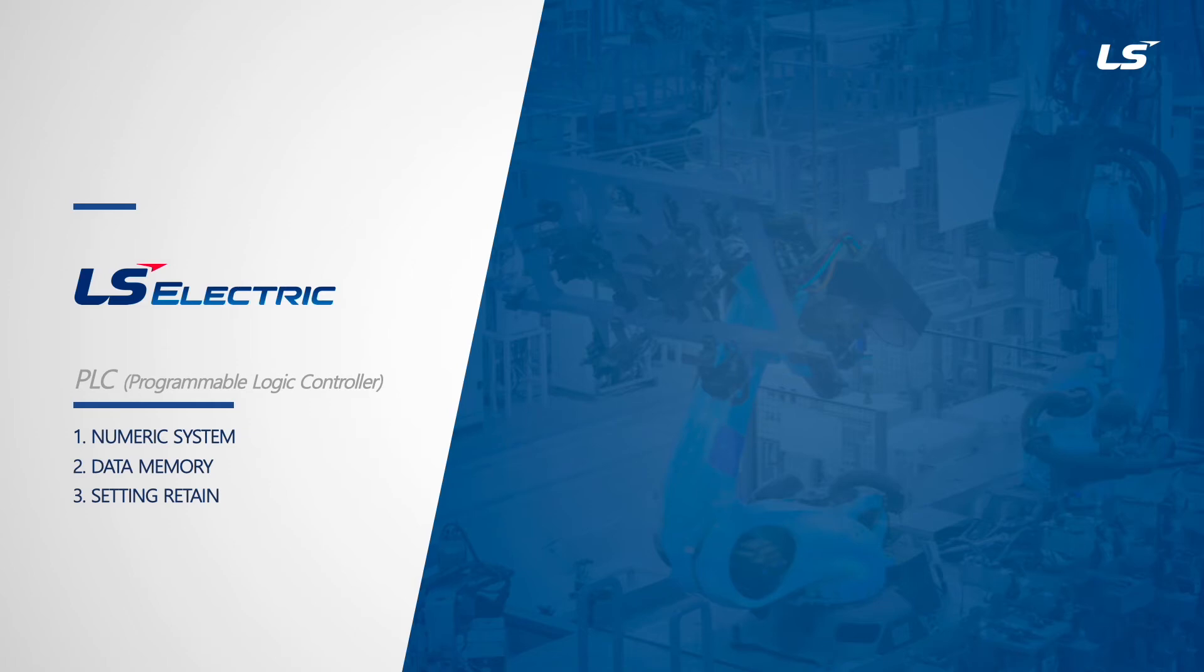Hello! In this video, we will learn about numerical system, data memory, and how to set retain in XGI.